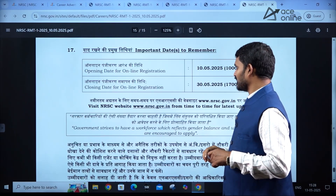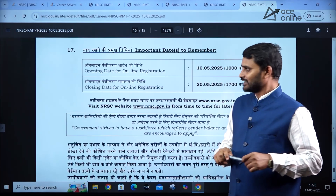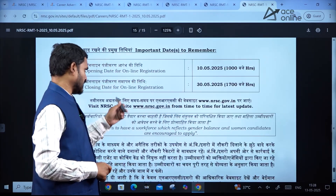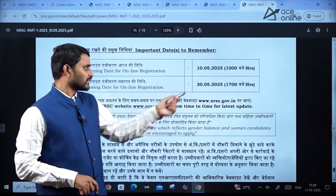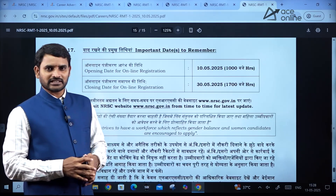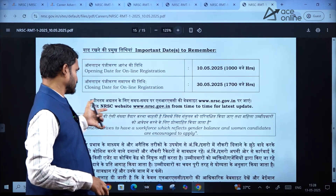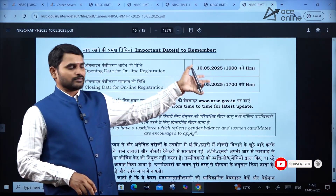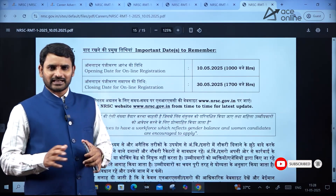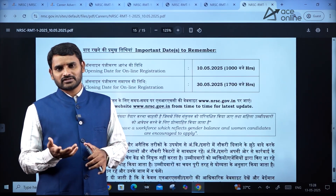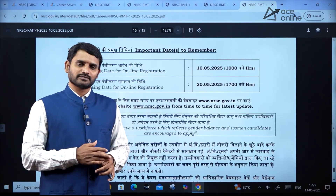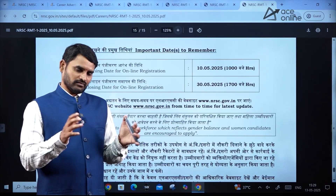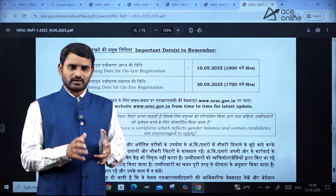Coming to the important dates — the opening date for applications is May 10th, which has already started, and the last date is May 30th. If you want to apply for this post, you need to visit www.nrsc.gov.in. While applying, they will ask for your certificates, photographs and related documents. Please be careful about the size required and what documents they are asking. Collect all the documents before you apply.